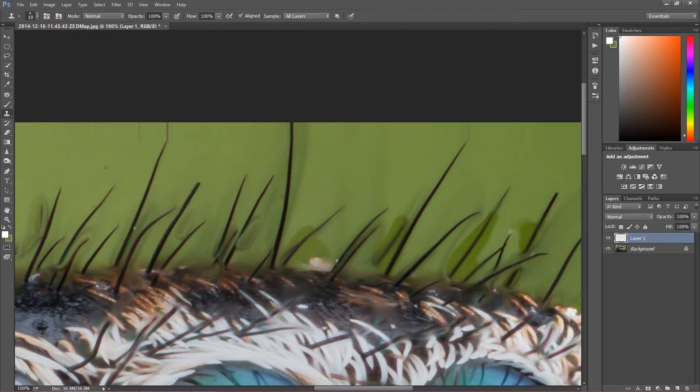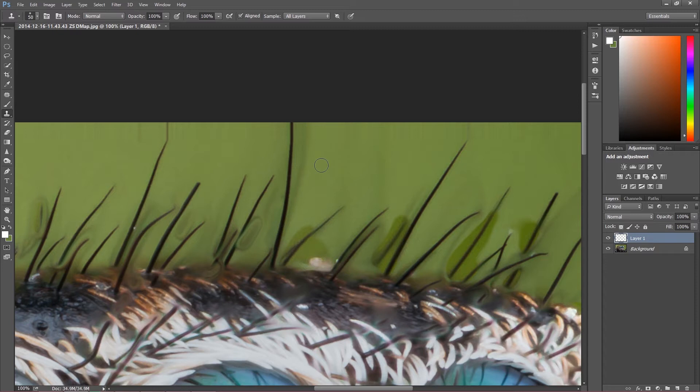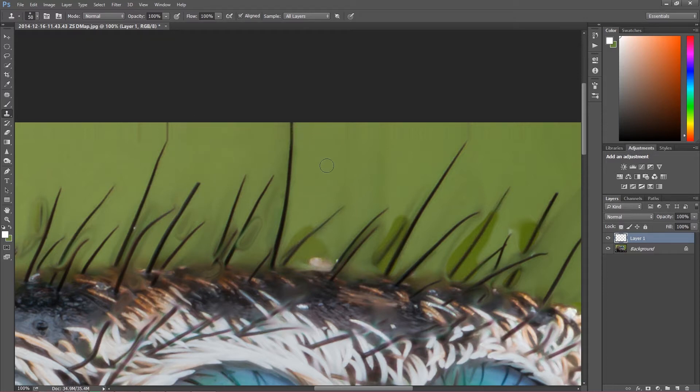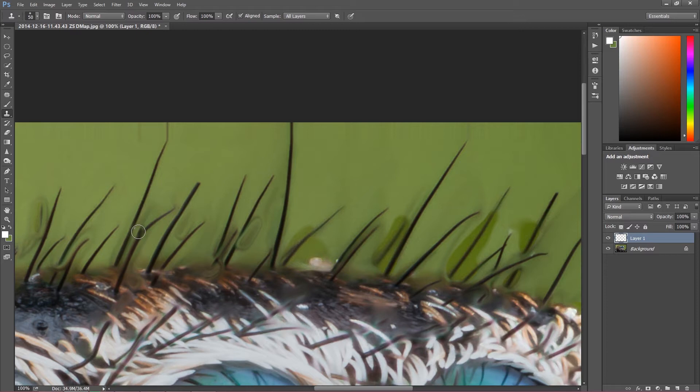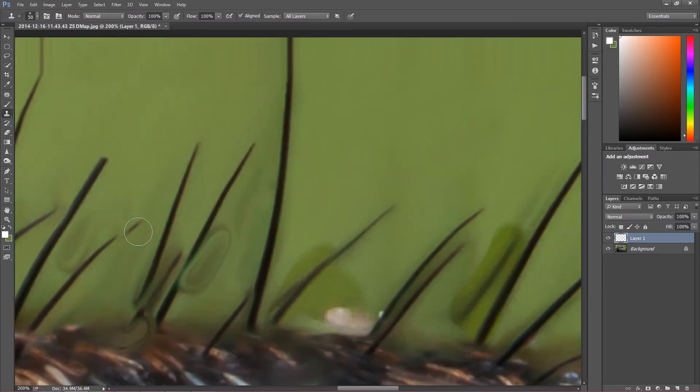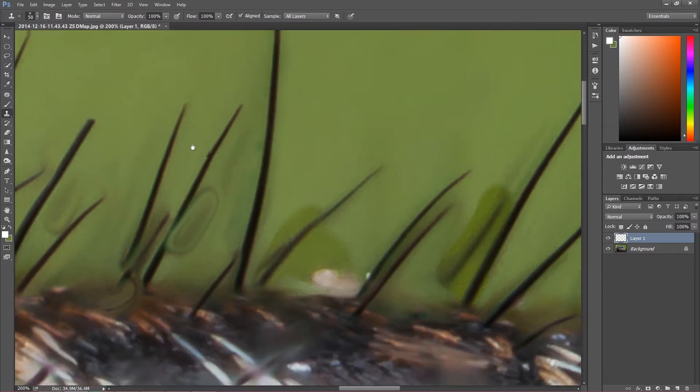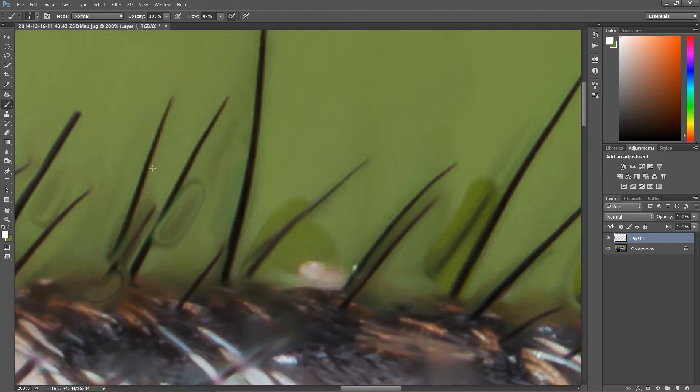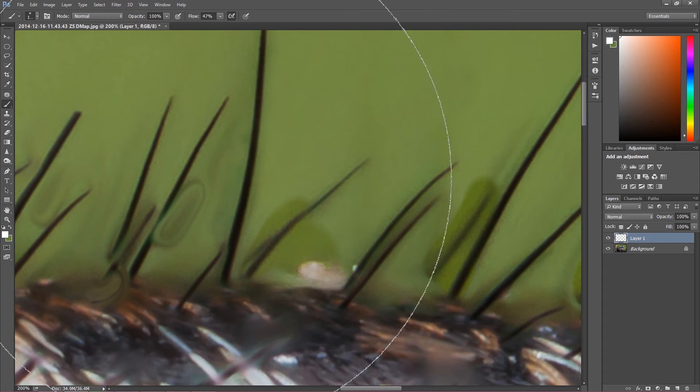The first tool is this clone stamp tool. So we can use clone stamp tool and simply by cloning the background, which is very simple, we can cover these ugly areas all around the image. As you can see, as the color of our background is literally the same all over the image, our work is really simple. There's one other tool which actually makes your work even more simple. And this tool is just using a brush tool. So what I'm going to do, have to adjust the size of the brush.